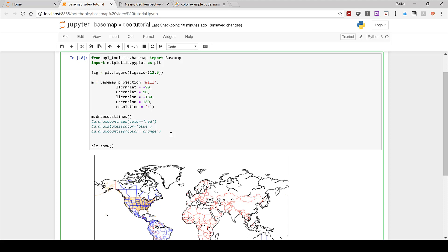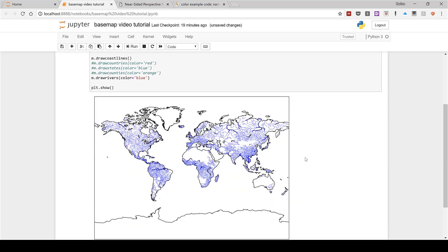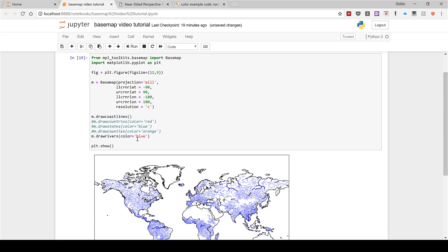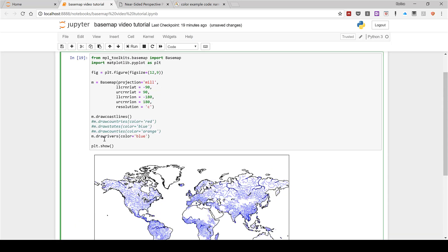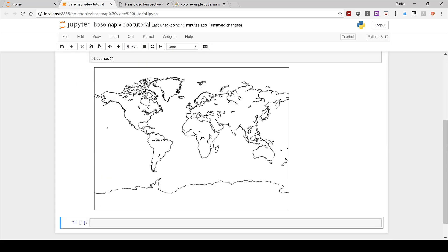You can also plot m.drawrivers() and make these blue, and that will show all of the rivers. You can see that here. Now I'm going to comment this out to bring us back to a blank map.